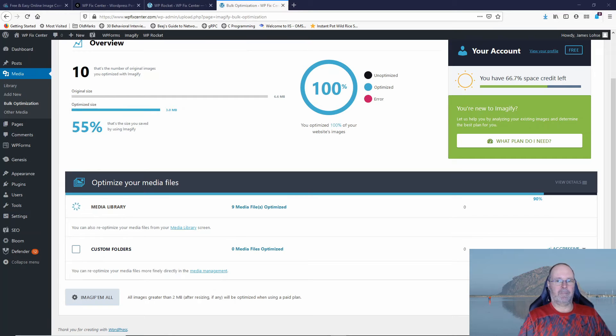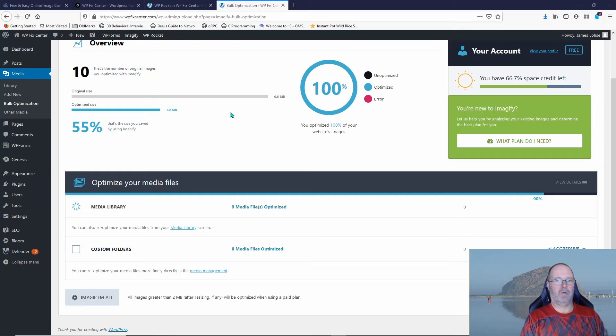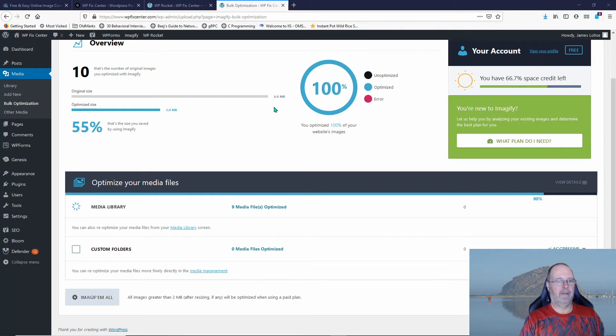I used the StudioPress Parallax Pro theme, which I really like, but I don't know what they had in there that was 6.6 megabytes. I know I didn't upload anything at 6.6 megs.